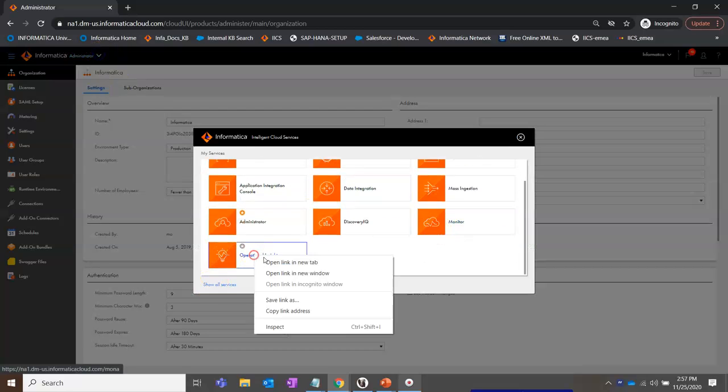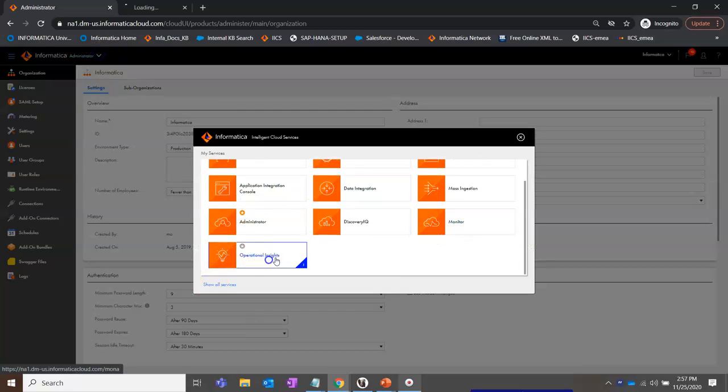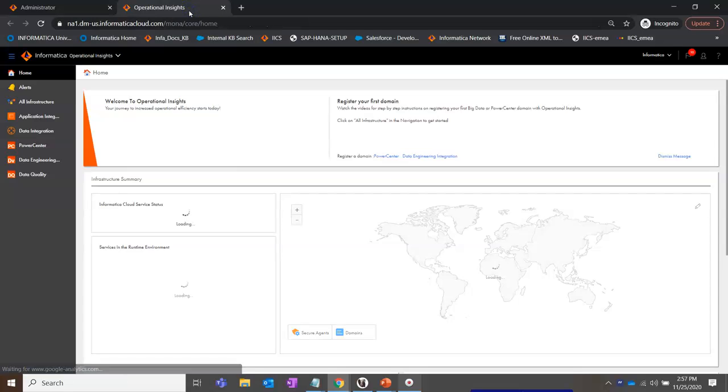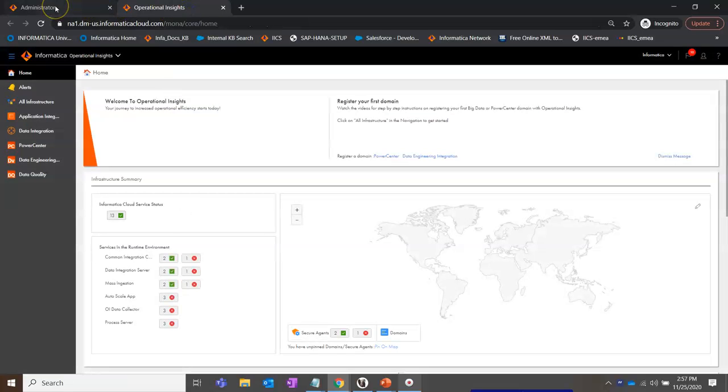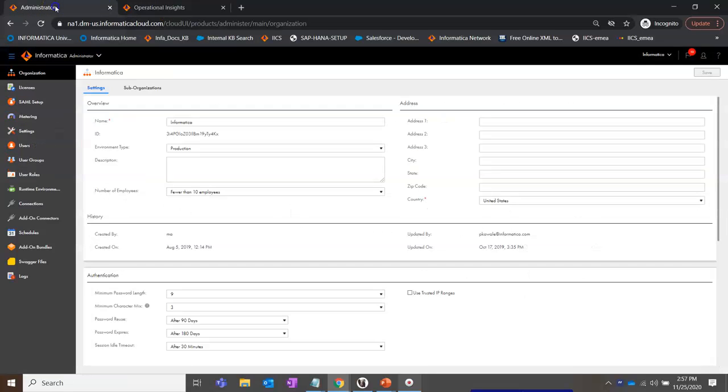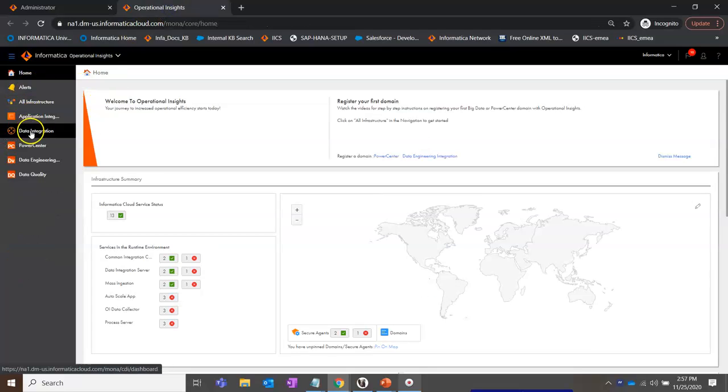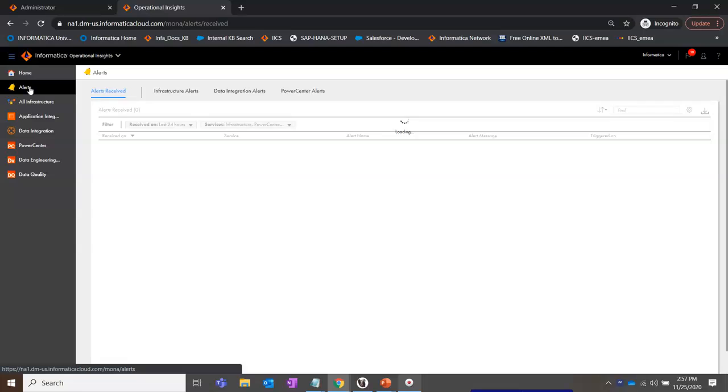Navigate to Operational Insight Application. Select Alerts.